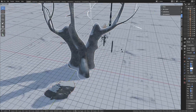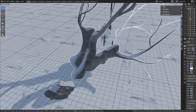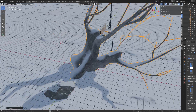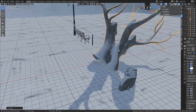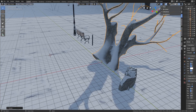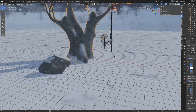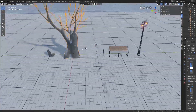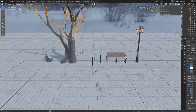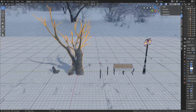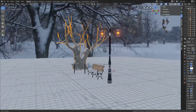As you can see, it doesn't matter where — the snow will always be laying on top. Very, very powerful. Right now this is in Eevee and as you can see it works in Eevee very, very great.